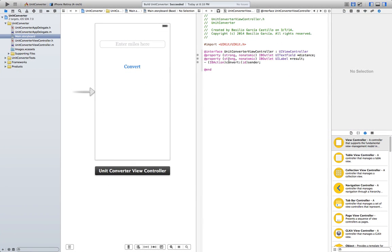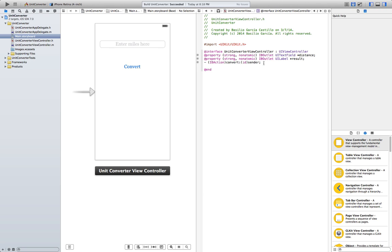First let's do it by using the return key. Go to the header file using the assistant editor. You're going to create an IBAction. You're just going to do it by hand this time.